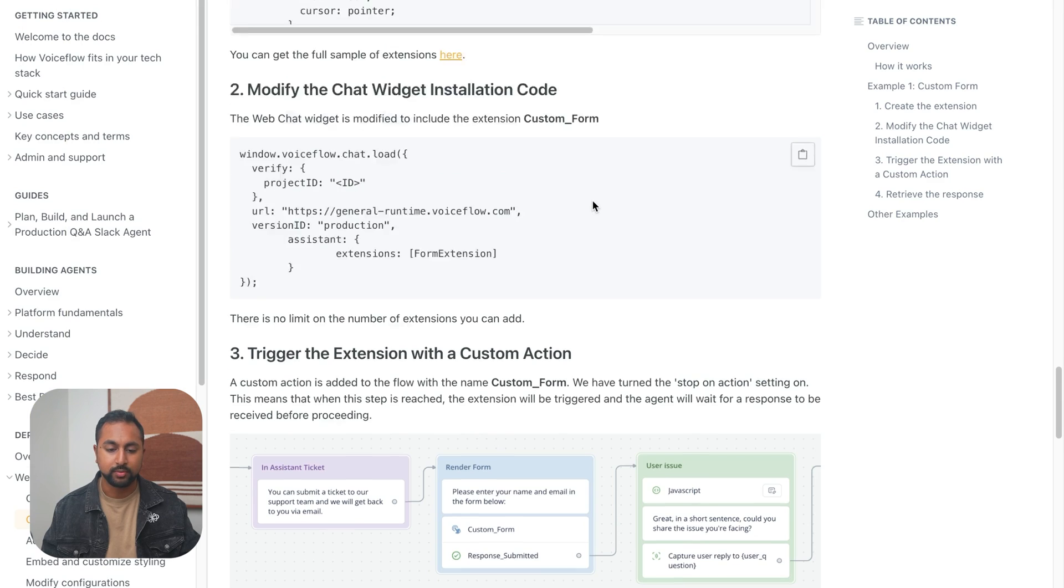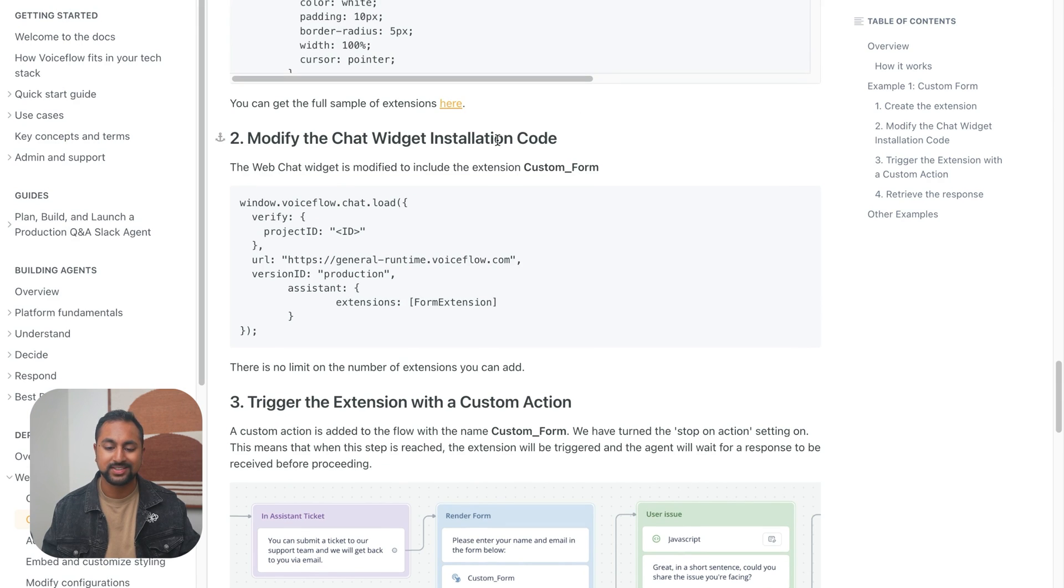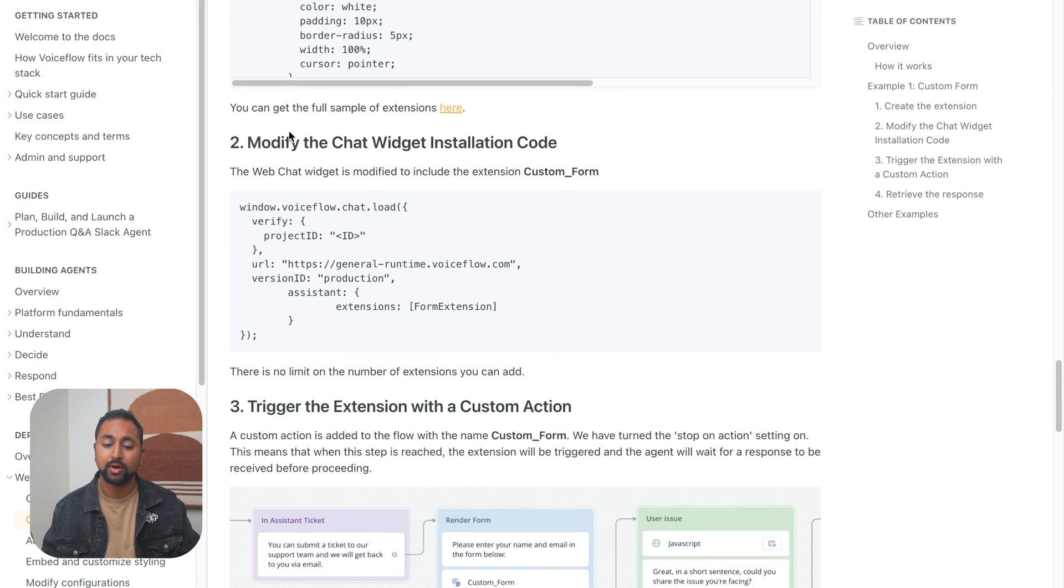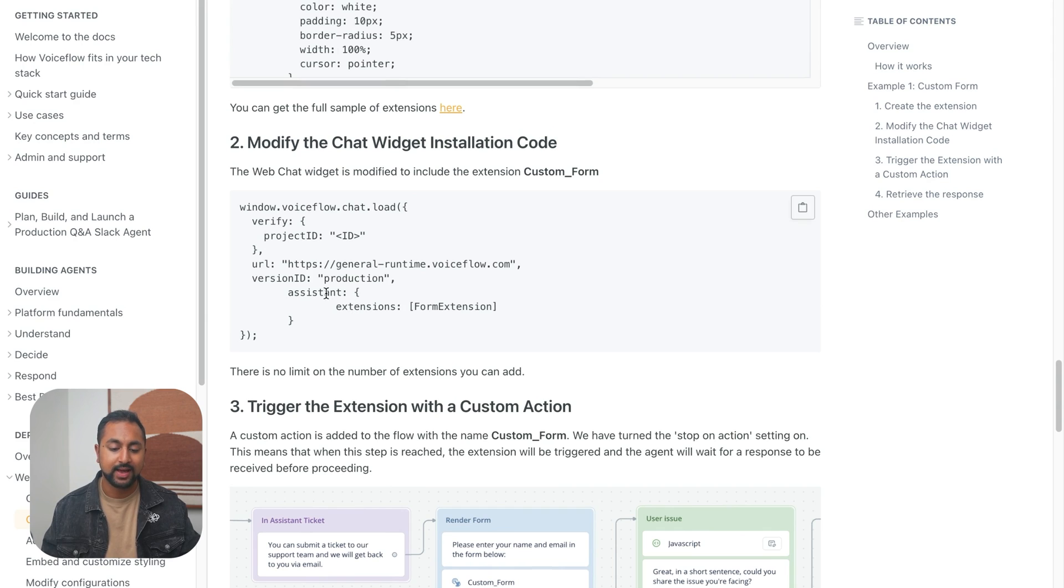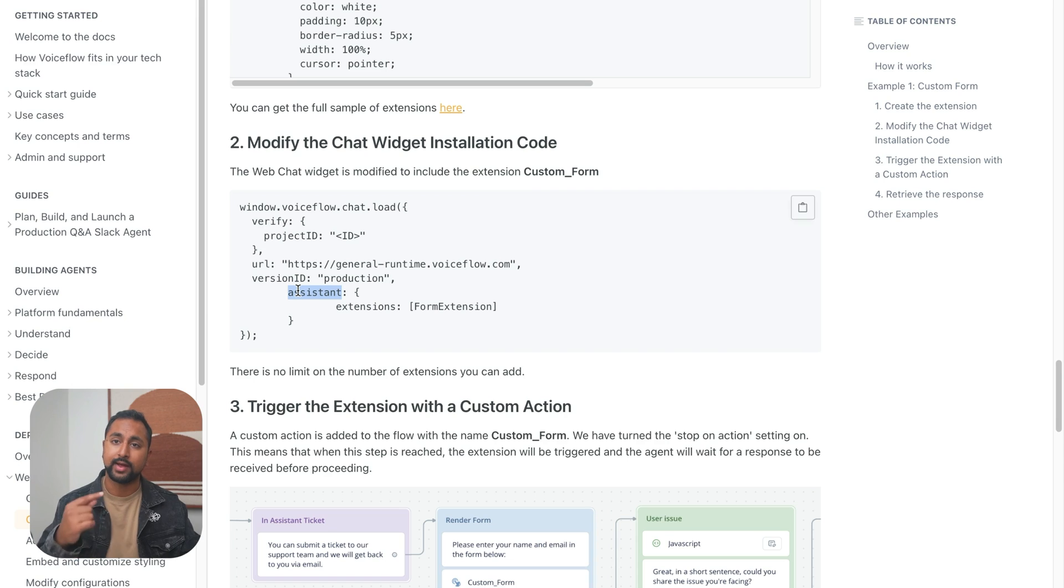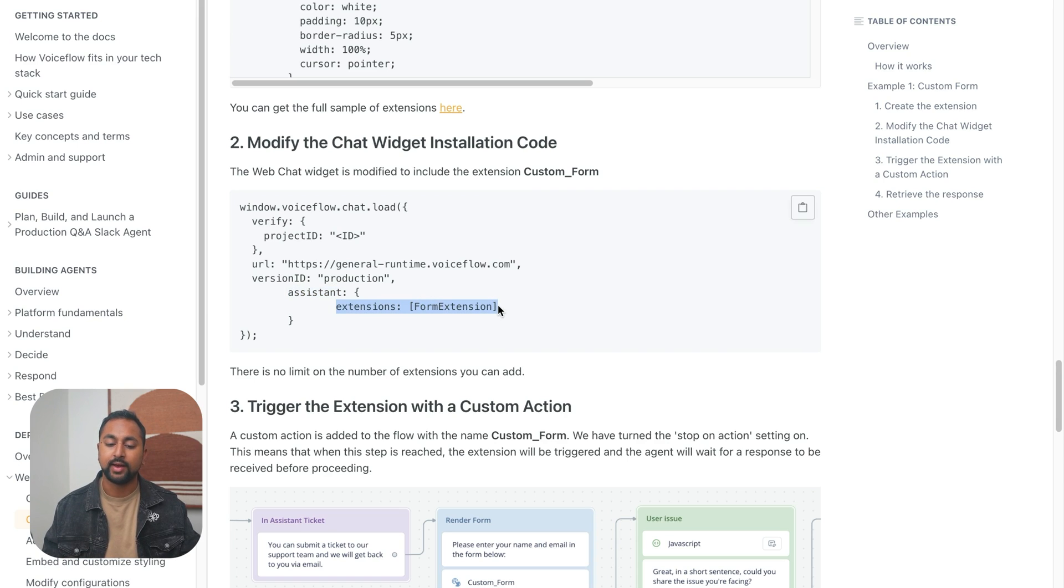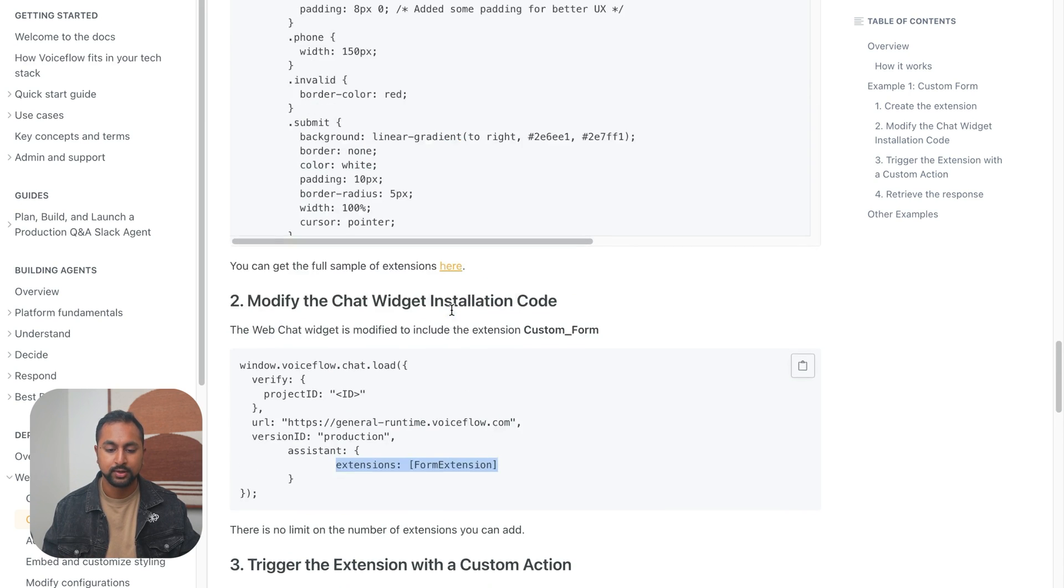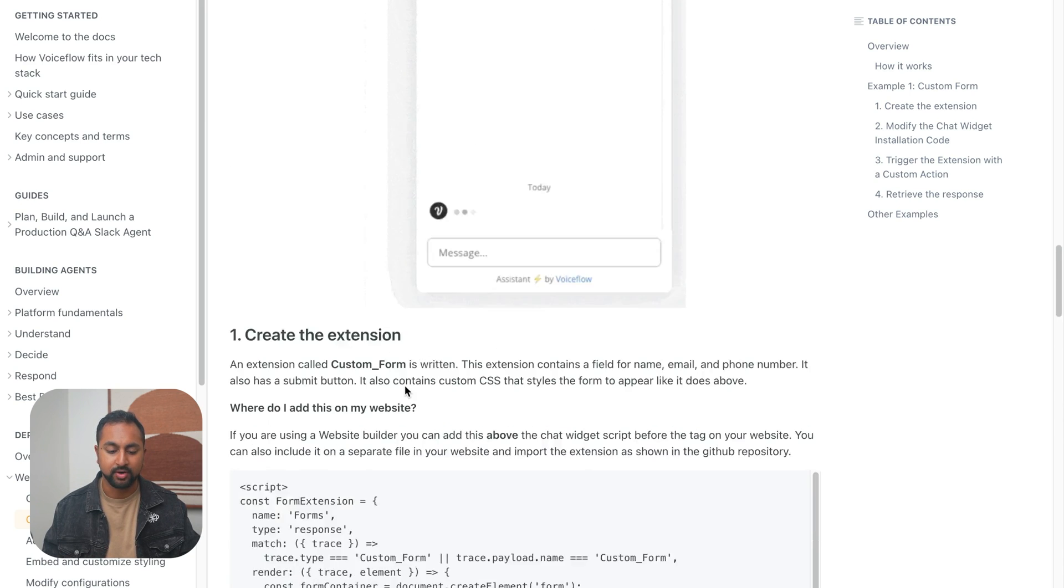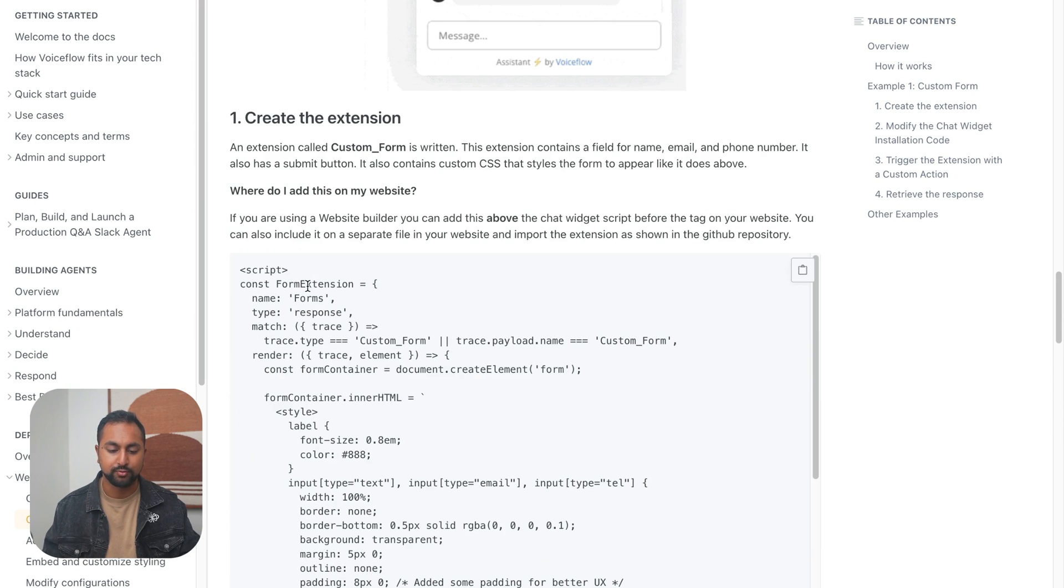So we went back to our documentation, looking at step two here, modify the chat widget code. You can see that we just need to add under assistant. So we added this in the last video when we added in the CSS customization, we just need to add a line called extensions, and then the name of the extension, which is form extension. So you'll remember the name from up here, it's called form extension.